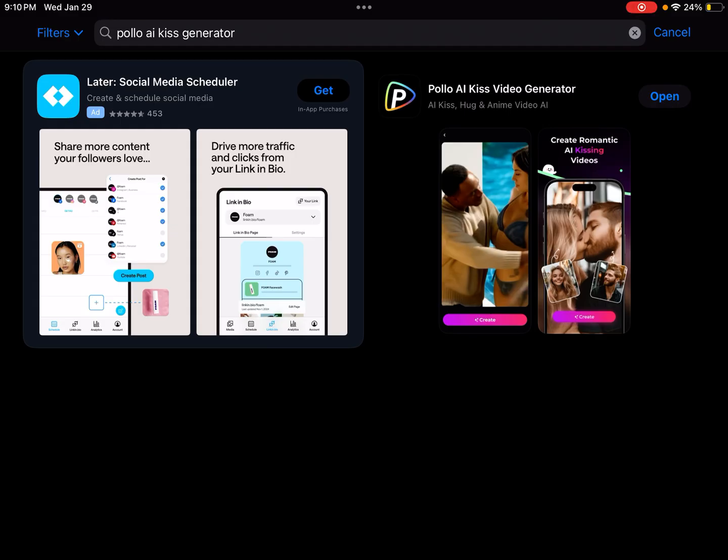In order to do so, here we are at Polo AI Kiss Generator in the iOS store. I can confirm that the only way you can unpublish something is through the Polo AI Kiss Video Generator if you do not have a subscription.